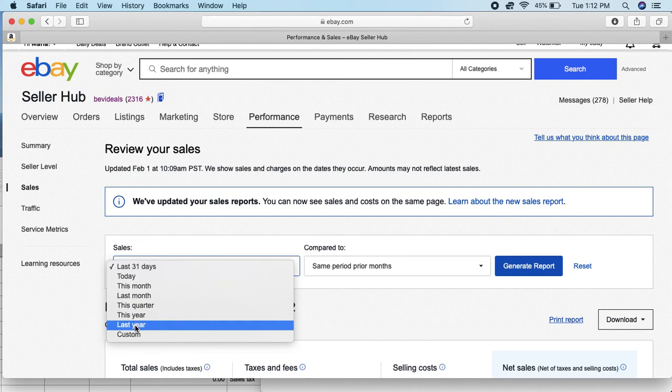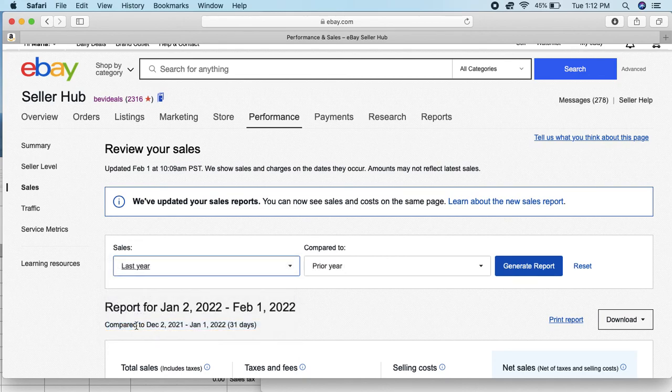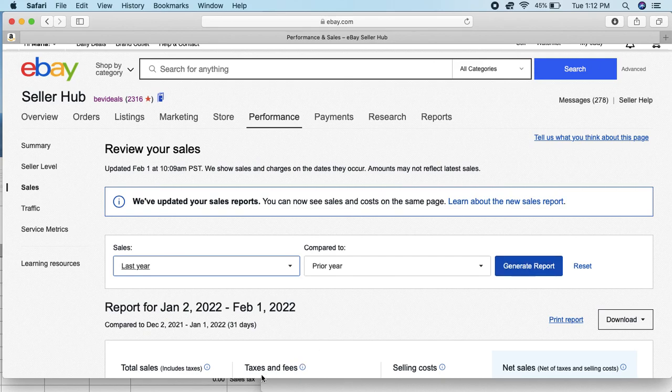But the cool thing is you can come in and just go to Last Year and you can click on Last Year, generate report, and it will show the numbers, all the sales tax that eBay collected on your behalf for last year.